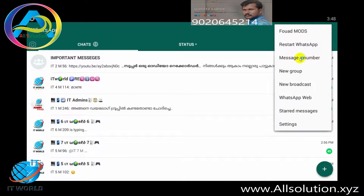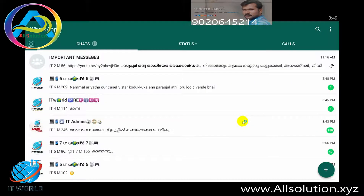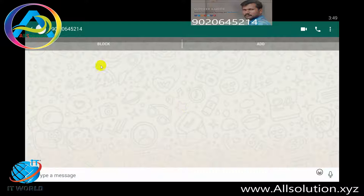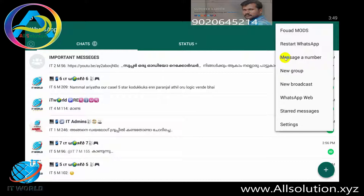The first option is to click the message icon. You can see the message icon. That's the one-time menu.